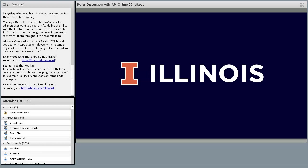Now introducing Esther Cha from Illinois, who has a lot to share about affiliates and how they're trying to wrangle them. Esther: I'm a member of the Identity and Access Management team at the University of Illinois, and I'm going to tell you a little bit about our journey with roles.